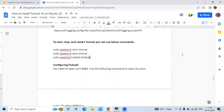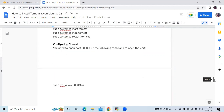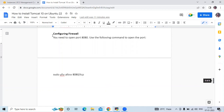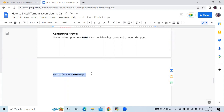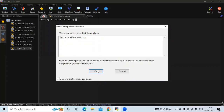Next is configuring the firewall. You need to open port 8080. Use the following UFW command to open the port. Let's run this command to open port 8080.